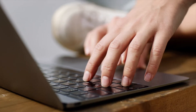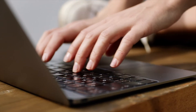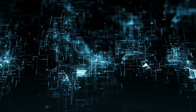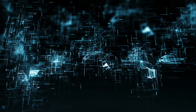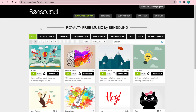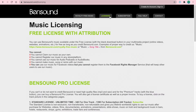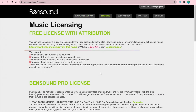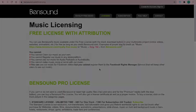Now let's talk about music licensing. They have two different licenses to choose from: free licensing with attribution and the Bandsound Pro license. But for the purposes of this video, I'll only go over the free license. The license explains you can use Bandsound's music available under the free license with a black download button in your multimedia projects, which can be like online videos, websites, animations, etc.